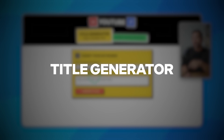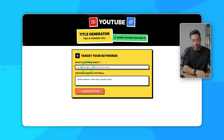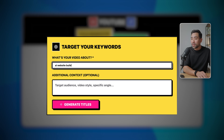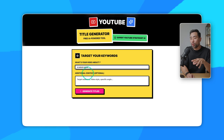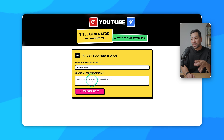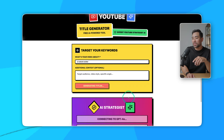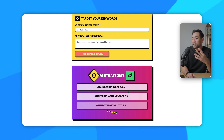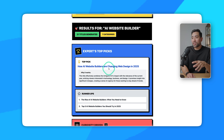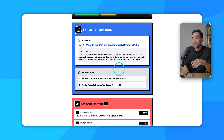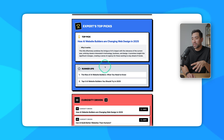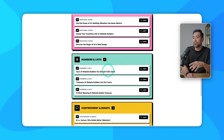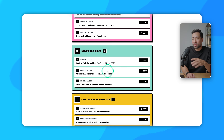What about this fun YouTube title generator to help you come up with YouTube titles? I'm going to put in a keyword that I'm actually working on — AI website builder. You can enter your target audience, then click generate titles and the backend AI strategist will come up with suggested titles. Here are the results: 20 titles generated across seven categories — expert top picks, curiosity-driven titles, direct and straightforward, emotional hooks, numbers and lists, and so many more.